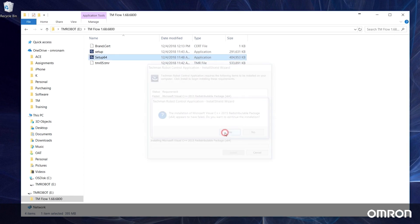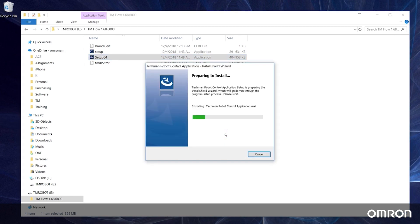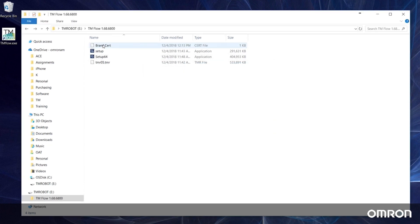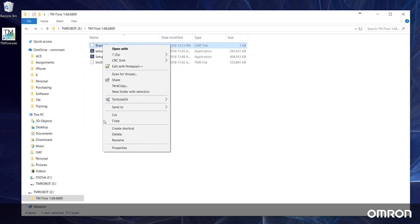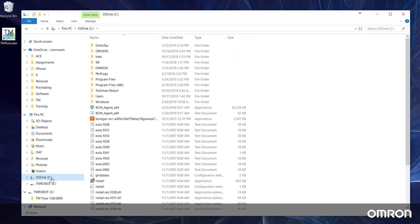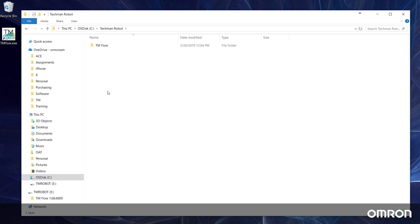Once TM Flow has been installed, there is one more step before you can begin using the program. Copy the brand.cert file in the same zipped folder as the new version of TM Flow and paste it into the main TM Flow folder located on your C hard drive.